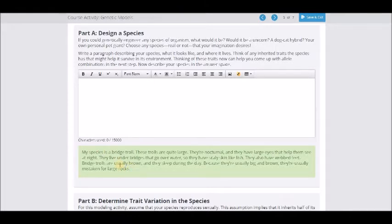You'll notice that I'm leaving an example here for you to go by. I want you to read it to kind of get an idea of what I'm looking for. You cannot use this example — if you do use it I will give you a zero, so please don't do that.